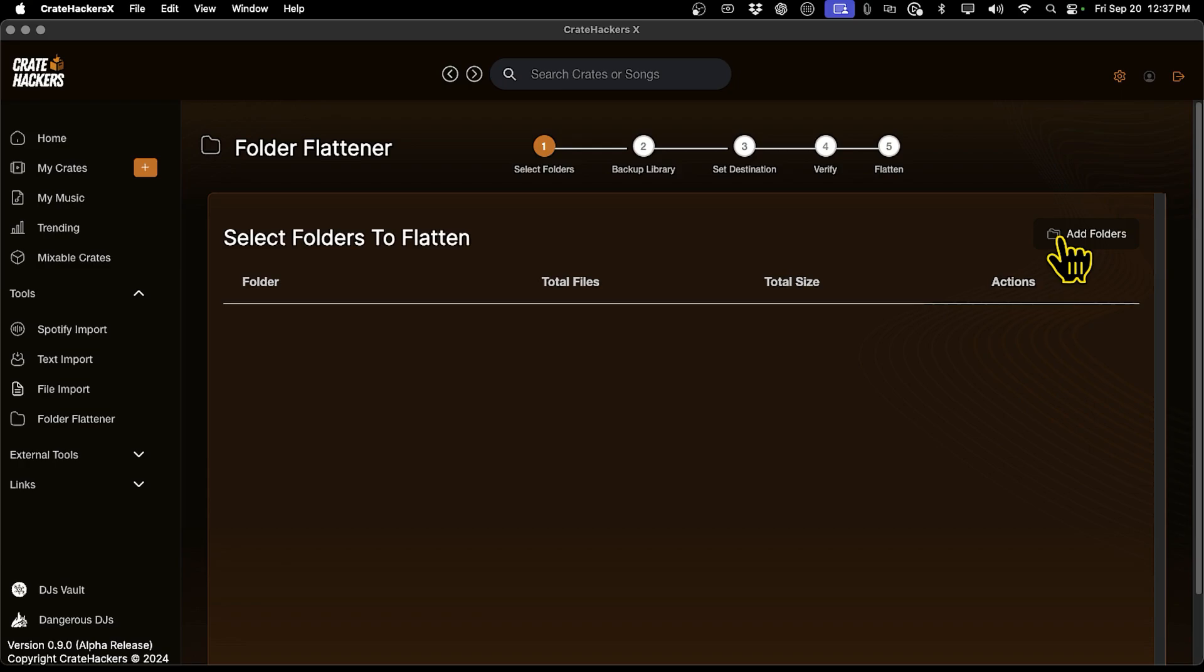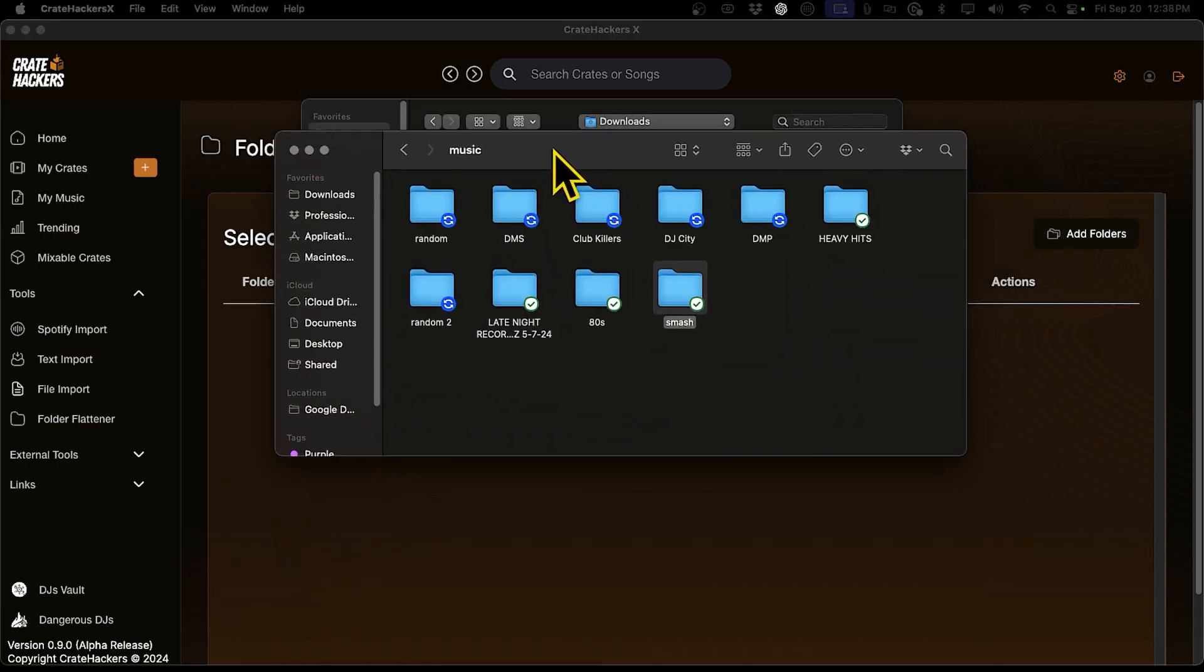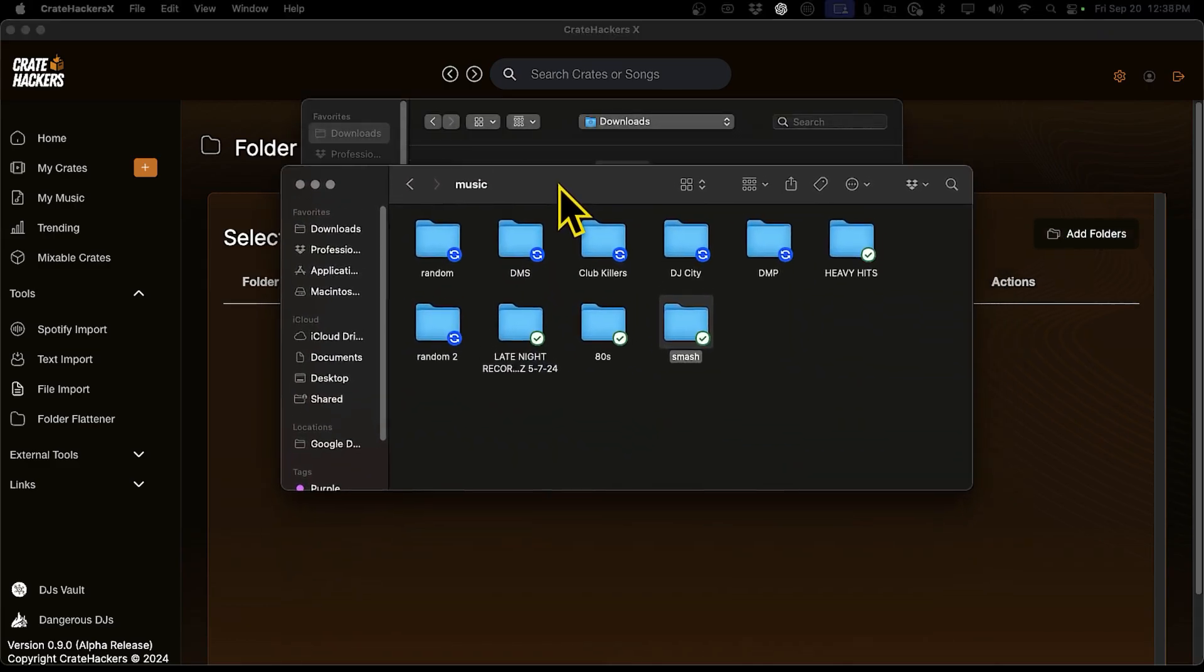Next, click Add Folders and select the folder where your music files are stored. You can choose multiple folders if you'd like.